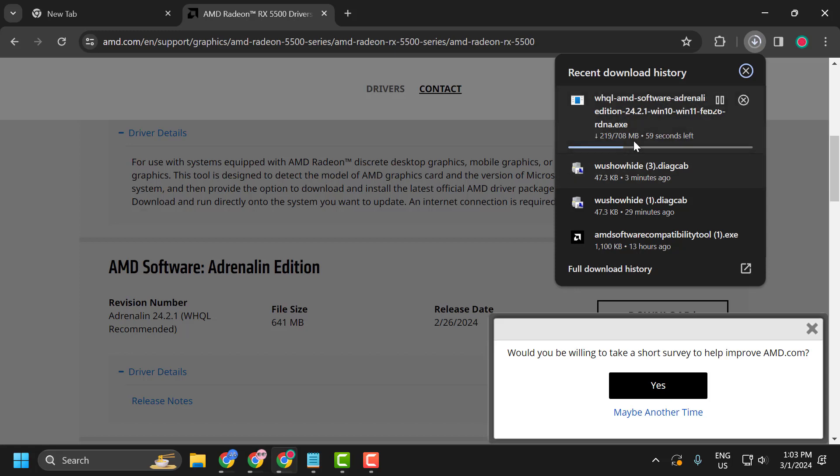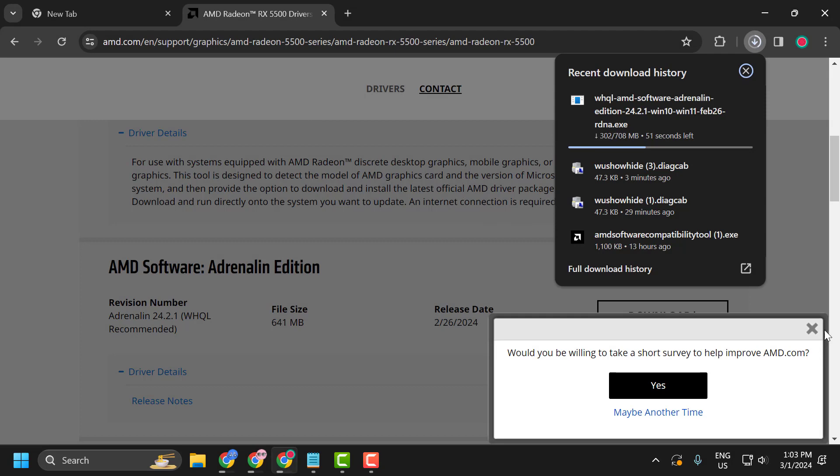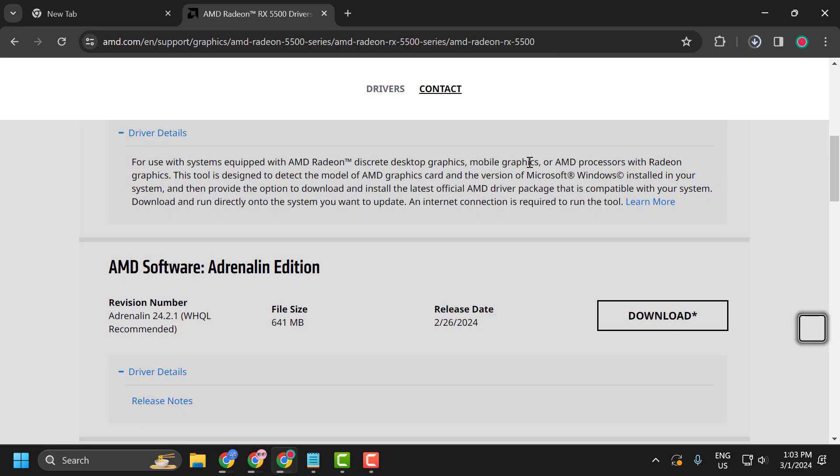After getting download done, install the driver. After installing the driver, go ahead and restart your PC. After restarting your PC, you can check if the problem is solved or not.